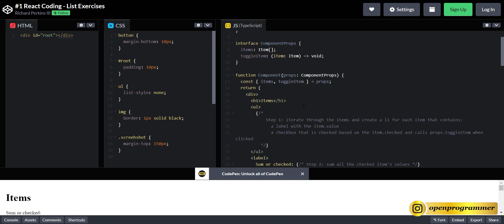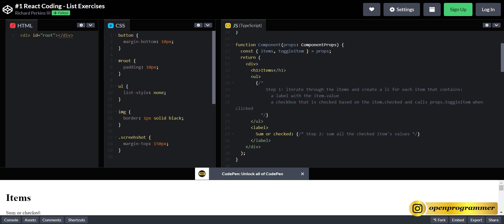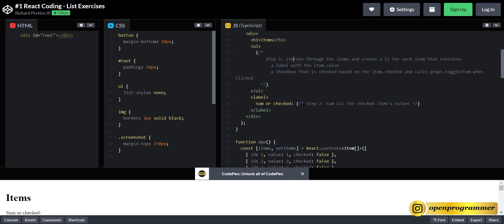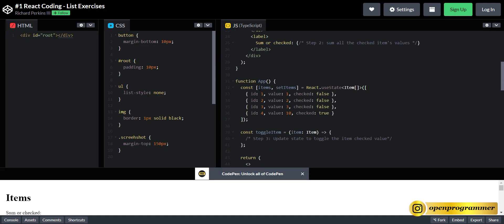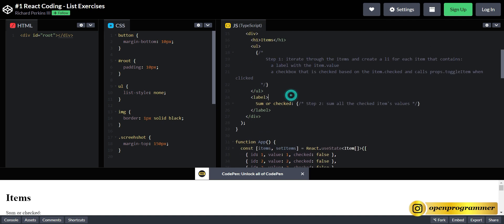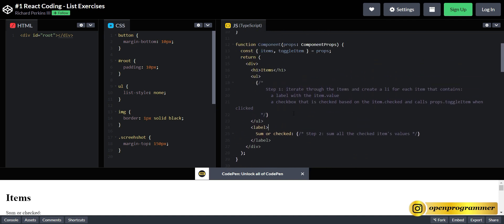So we have three basic steps here. The first step is we have to render the list as a checkbox with the value. Second, we have to display the sum of all checked items — so if 10 and 3 are checked, the total will be 13. And finally, in the parent component we have the toggleItem event handler, which will decide how to change the state and pass it back to our child component where we display the sum.